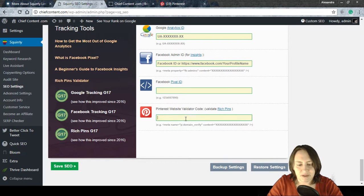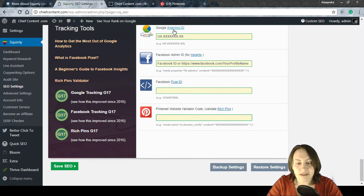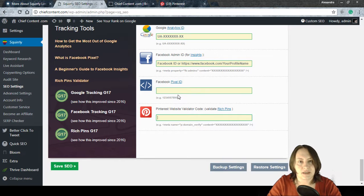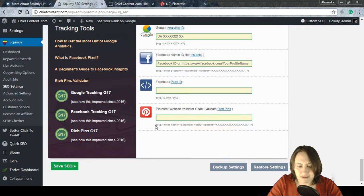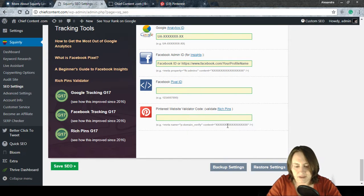In this panel you enter codes for each service — the Google Analytics ID to track site data, the Facebook Pixel ID, and so on. For Pinterest, you can see an example underneath the field: it's a meta tag with 'domain-verify' content, and we need the unique number from that tag for your own account.